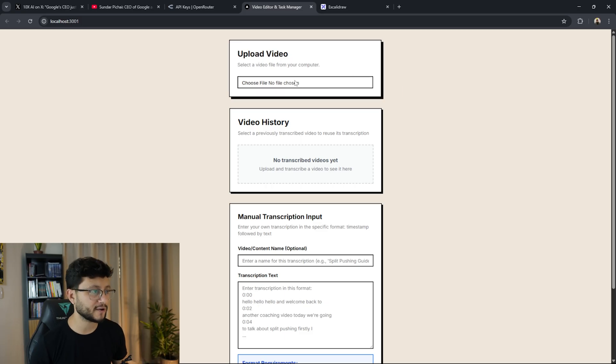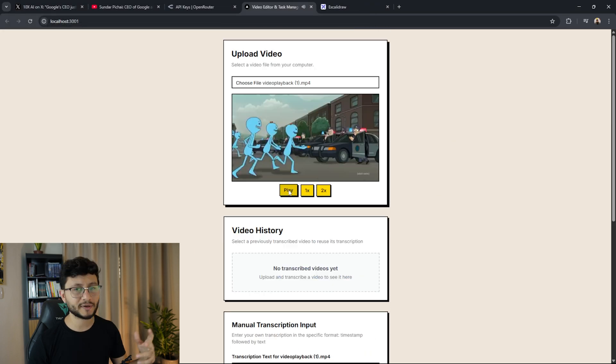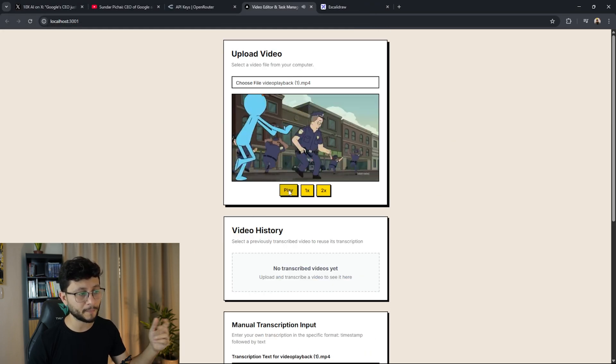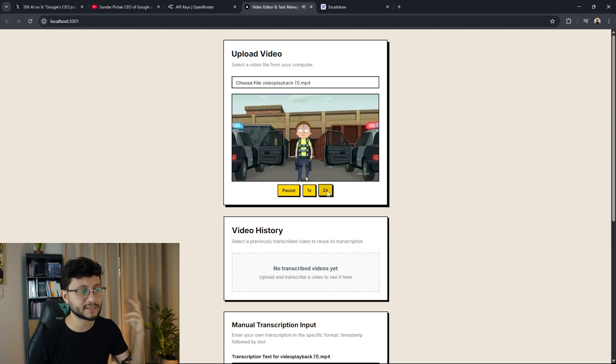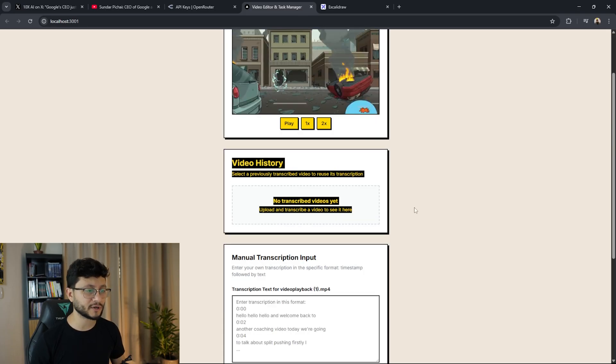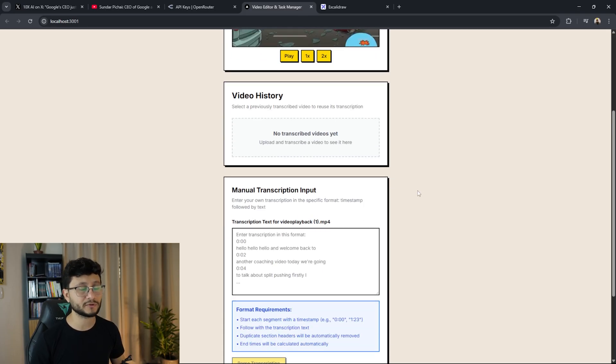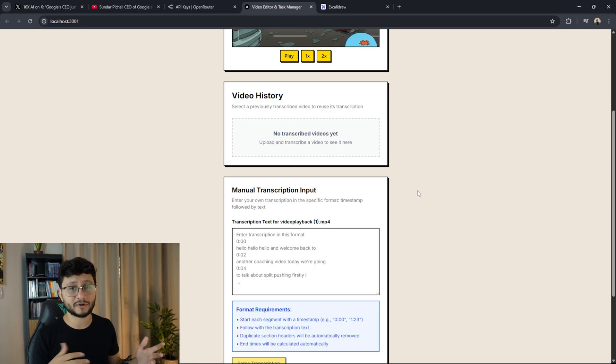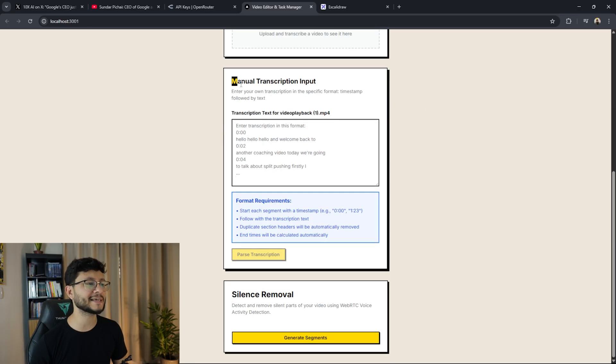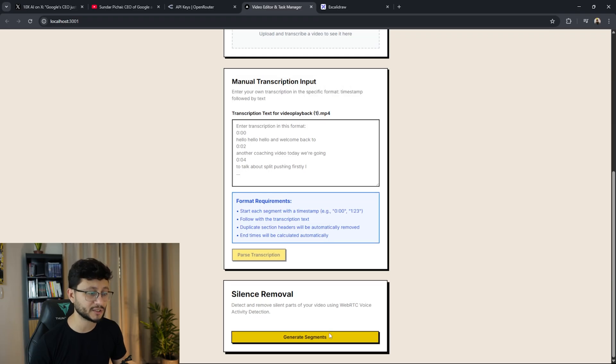So first up we have the upload video. Let me just upload a Rick and Morty video and this card is pretty simple. It really has a play button, a pause button, you can play it at 1x and at 2x speed. The video history card is just a way for you to keep track of everything you already transcribed just to ensure that you're not wasting with multiple transcriptions. For now let's skip the manual transcription input. I'll talk about that in just a bit.